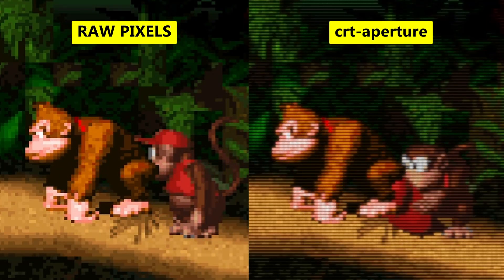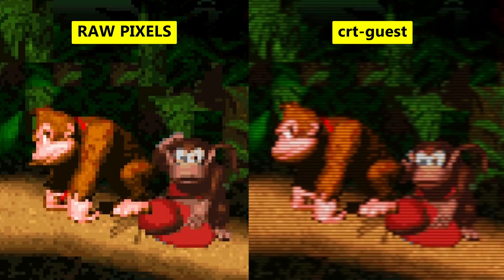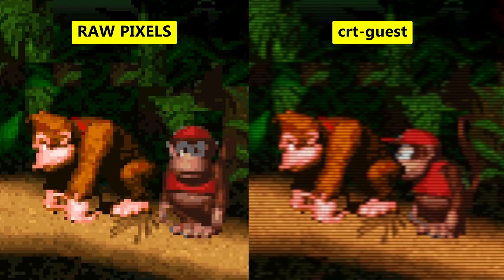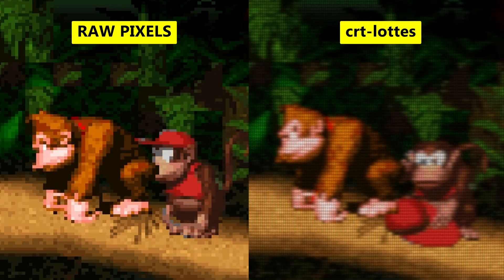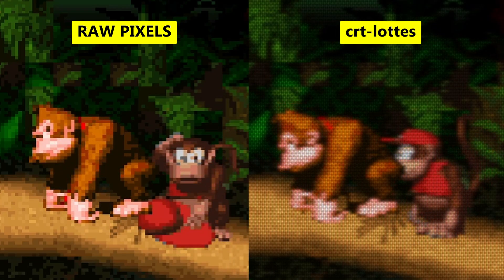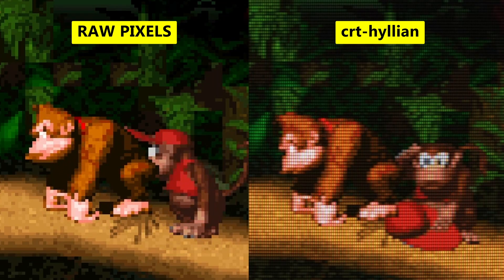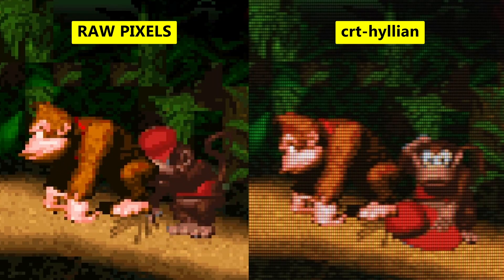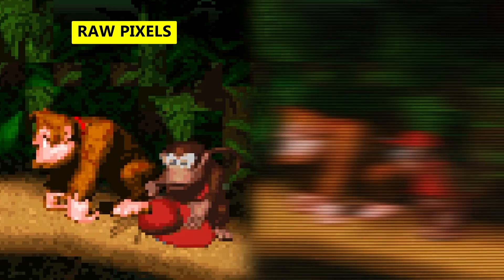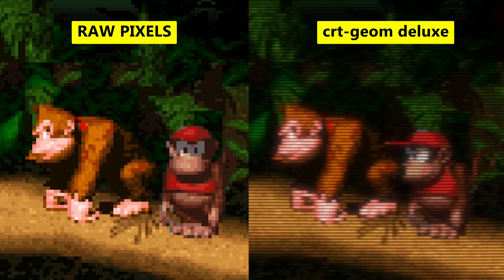In this video, I'm going to be showing you how to use shaders with RetroArch. Shaders are used to manipulate the image to make it look however you want. For example, you can change your contrast, gamma, saturation, and your brightness. But shaders are mostly used for CRT effects.